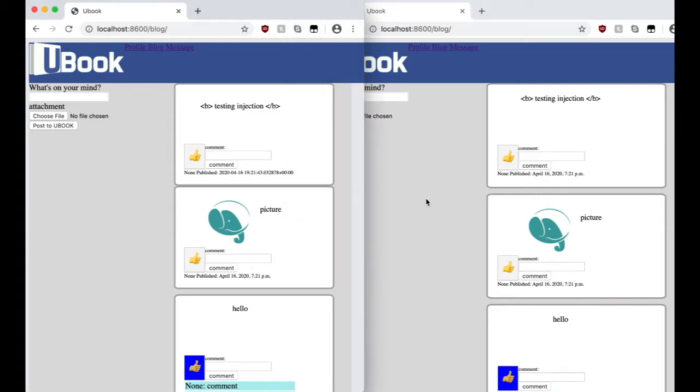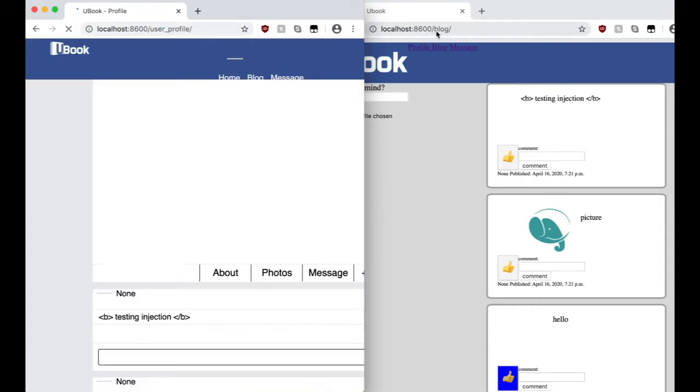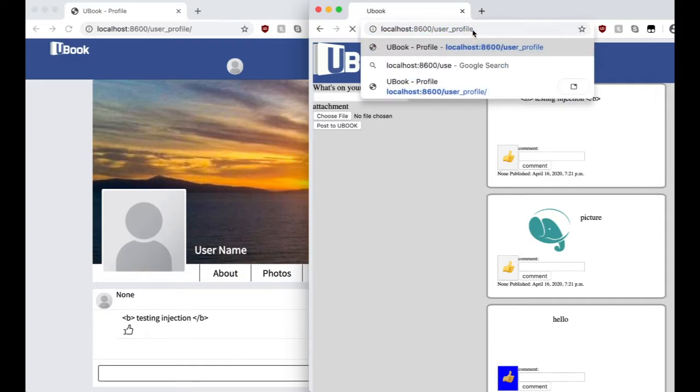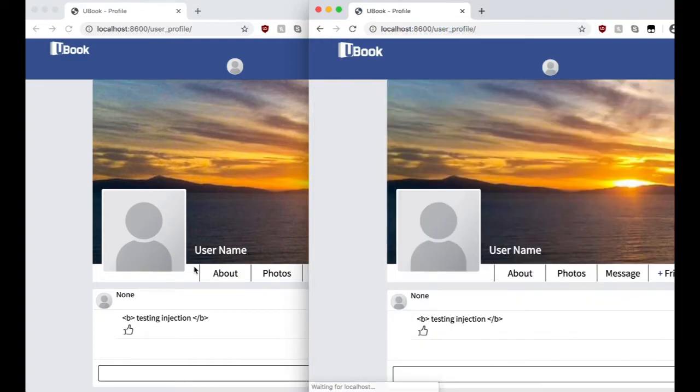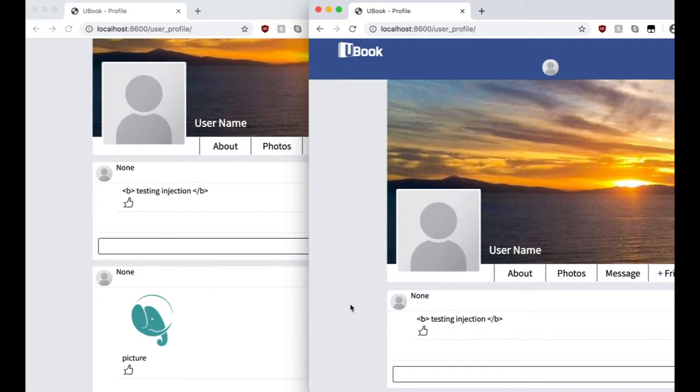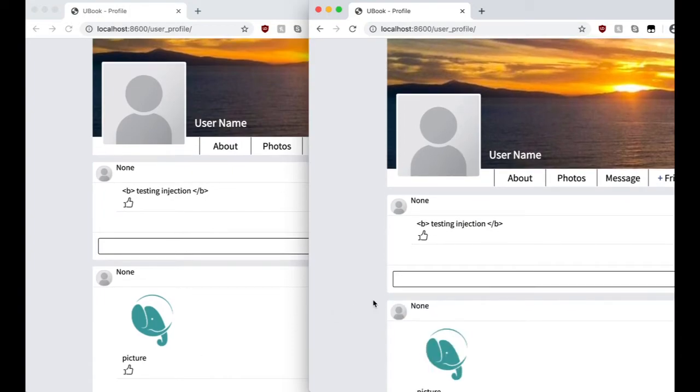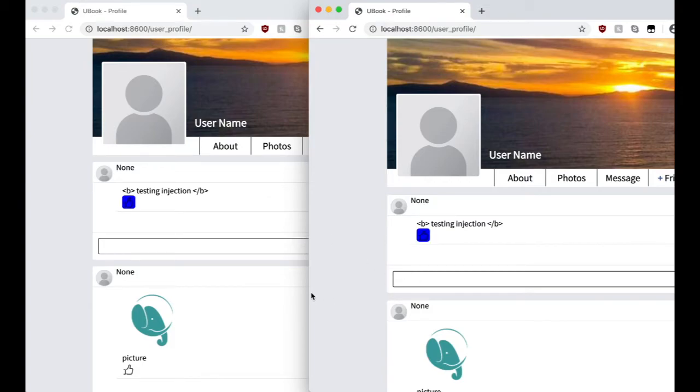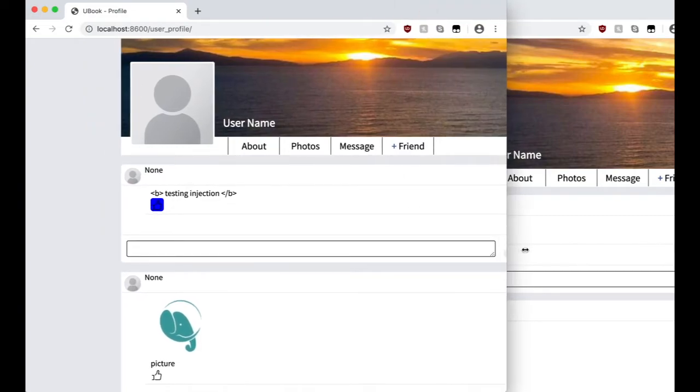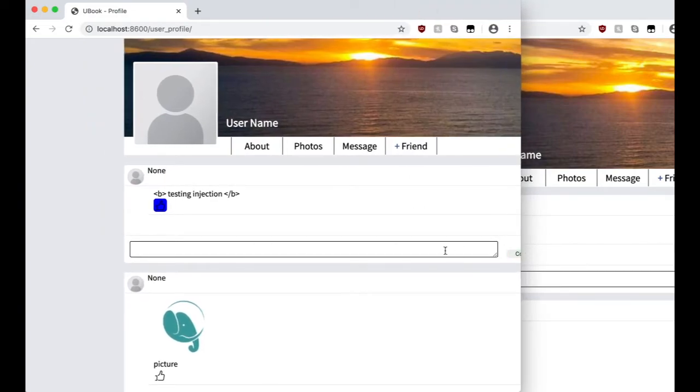And then user profile to user profile interaction. So on this page, you can only comment and like. And you see it will change on both windows. And then if you comment on one of them, it will appear on both of them.